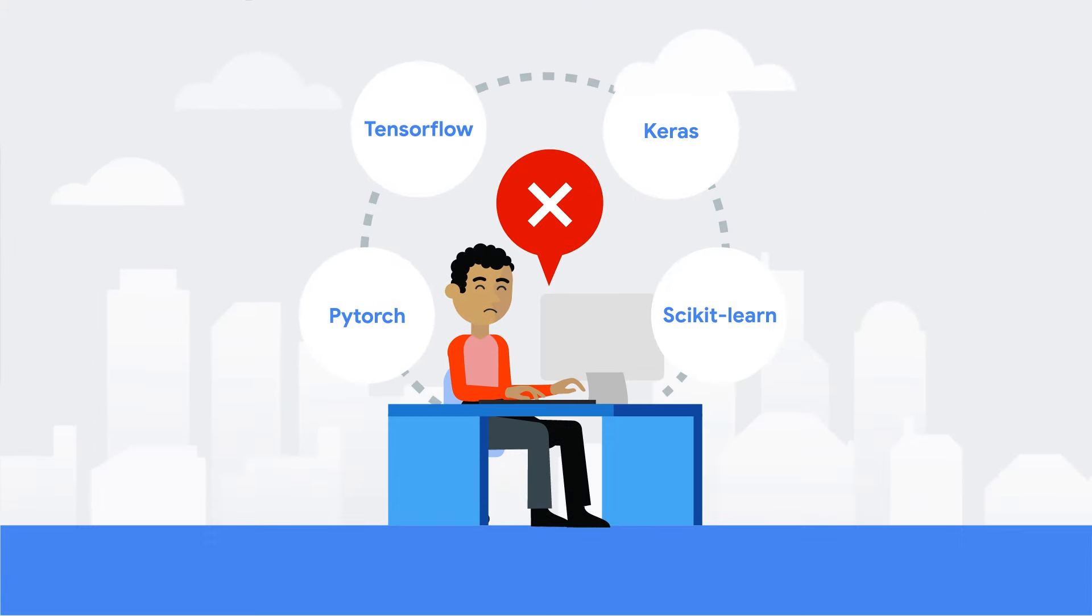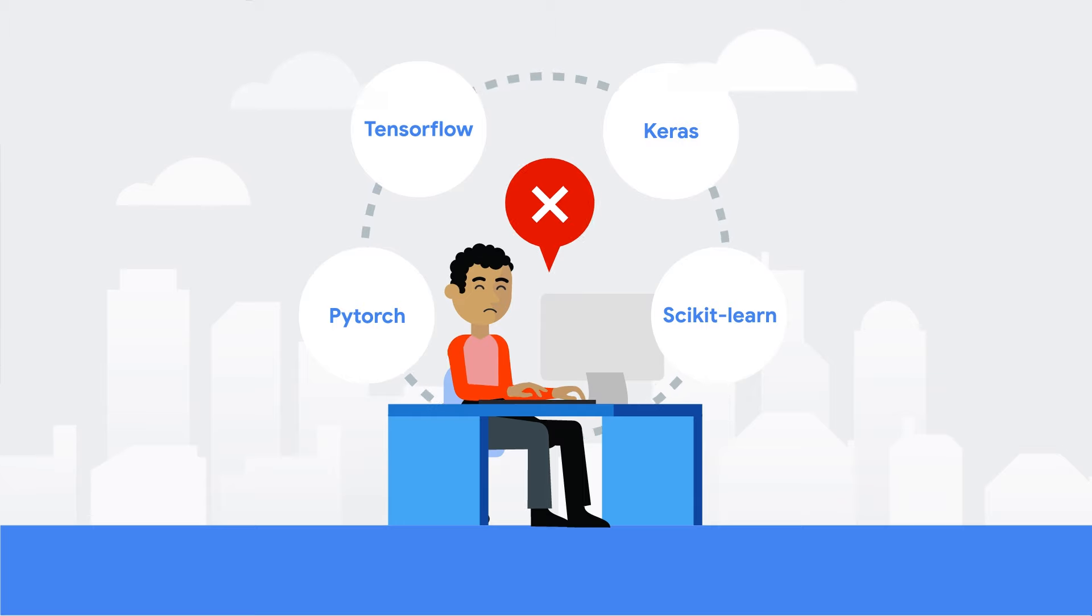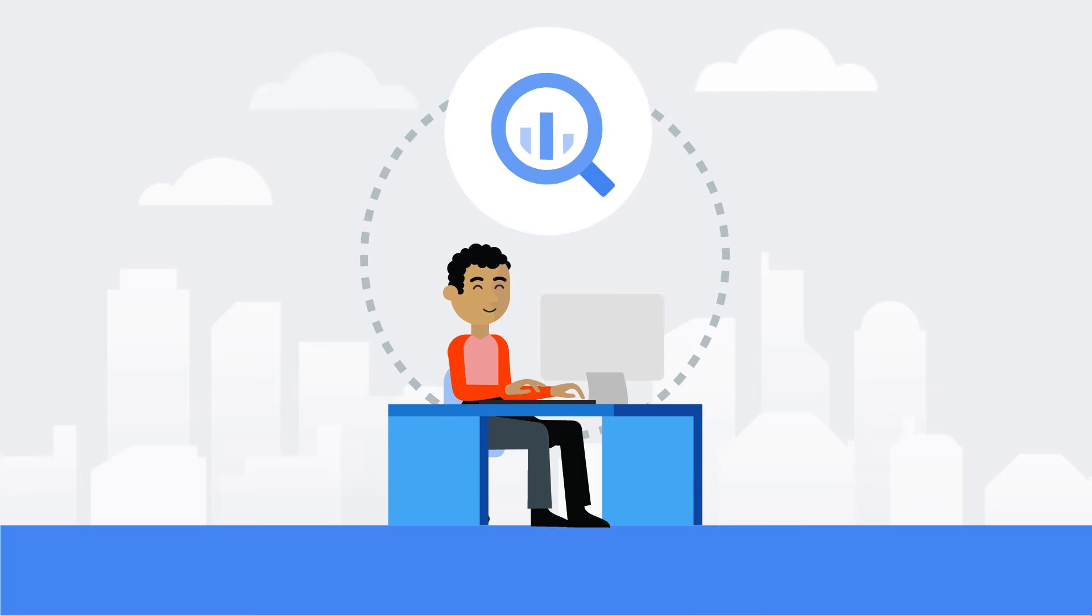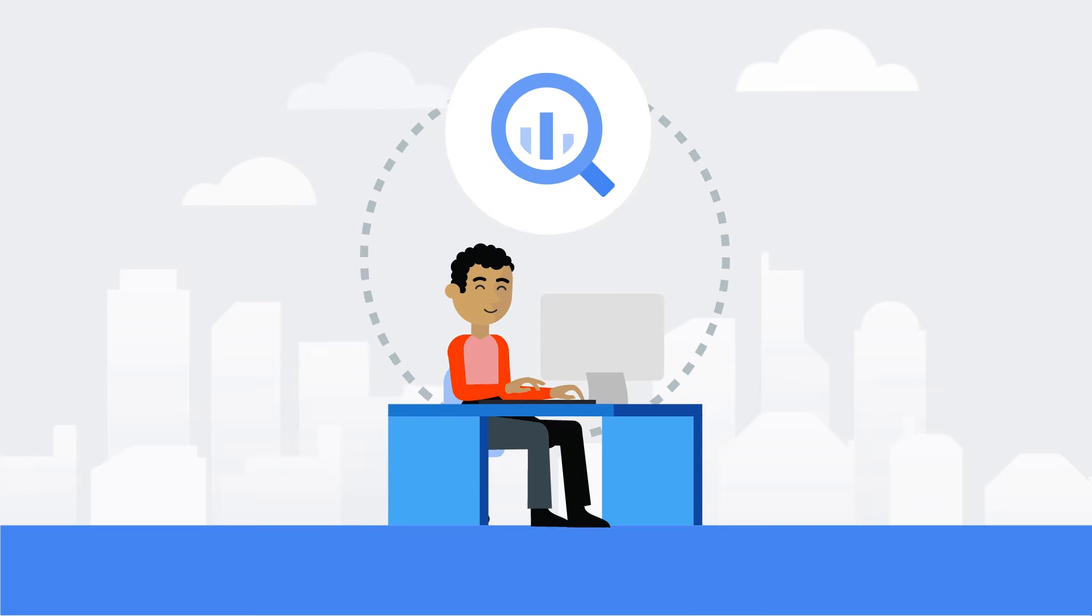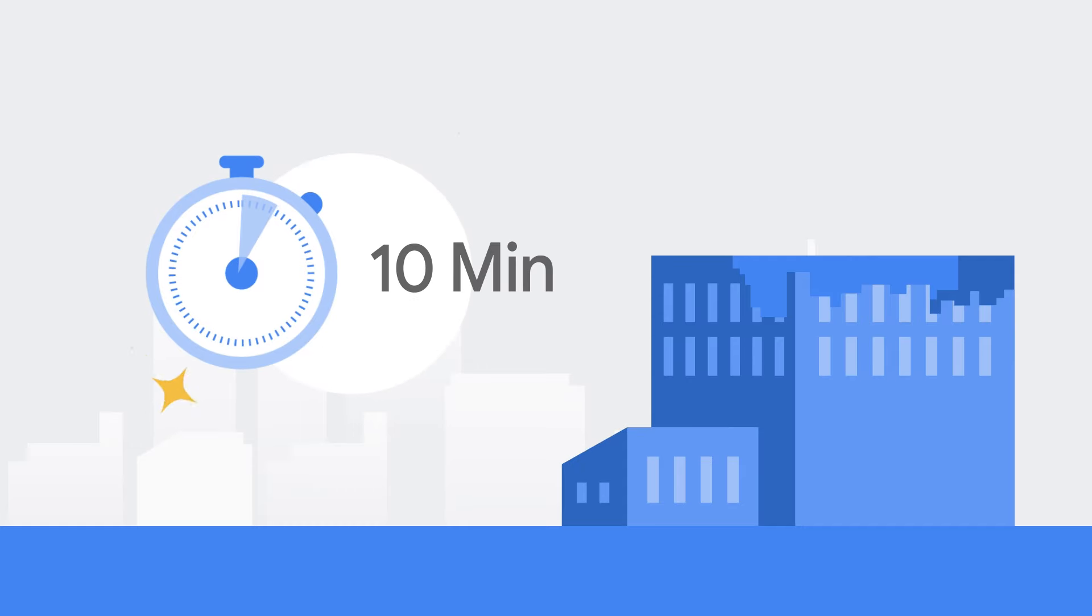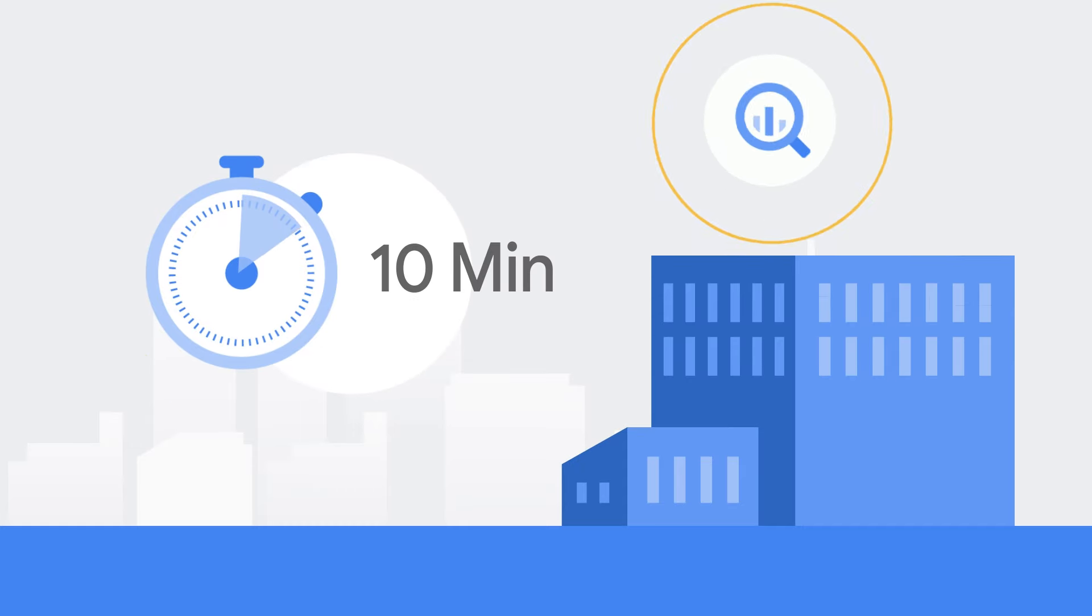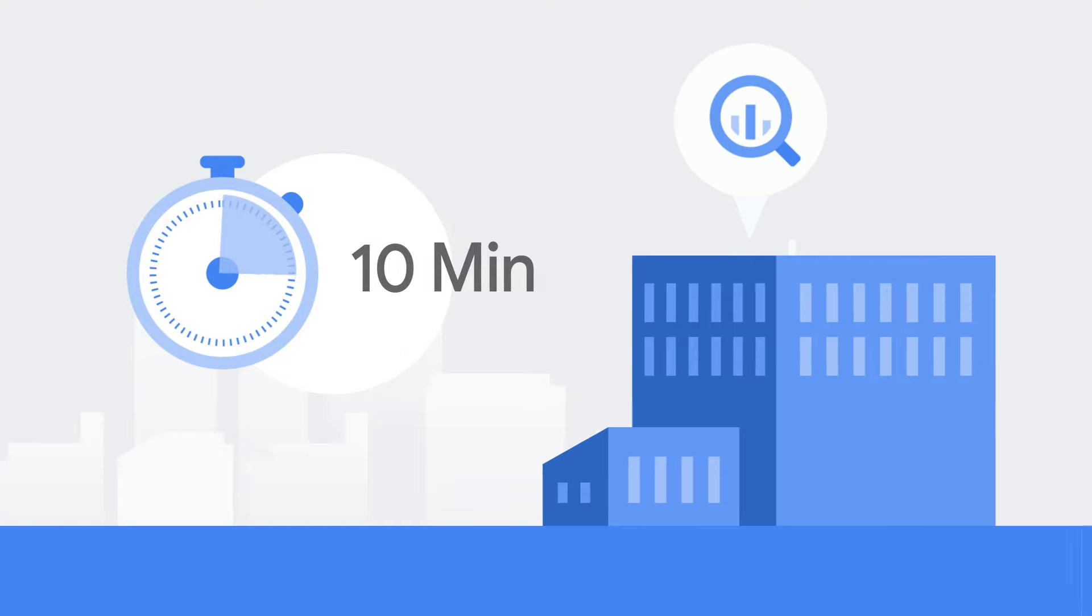ML usually requires extensive programming and knowledge of specialized frameworks, but BigQuery ML empowers you to use your existing SQL skills to build and use machine learning models in under 10 minutes, saving you from exporting data and managing ML infrastructure.